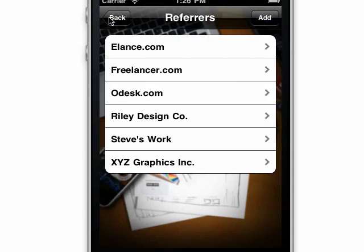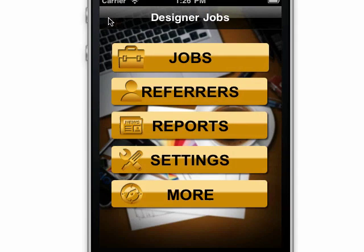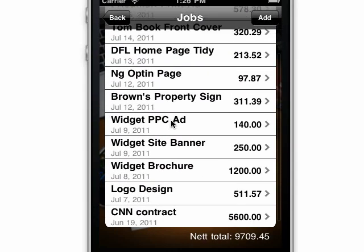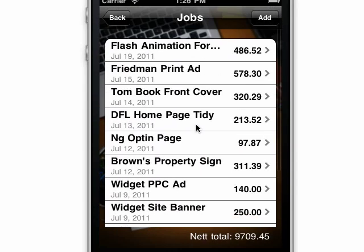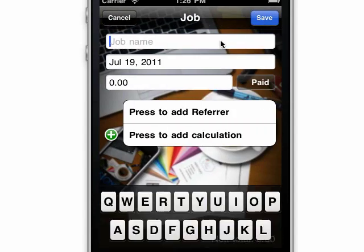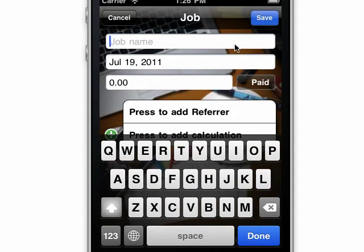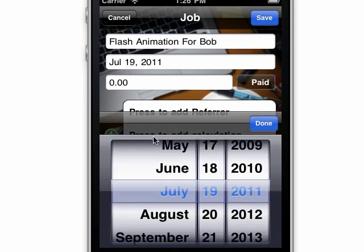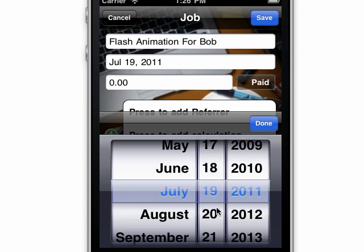Let's go and have a look at some jobs now. You can see I've put a few in already, and we're going to add a new one. So this job's going to be a flash animation for Bob. The date can be when you do the job or when it was booked — it's up to you.